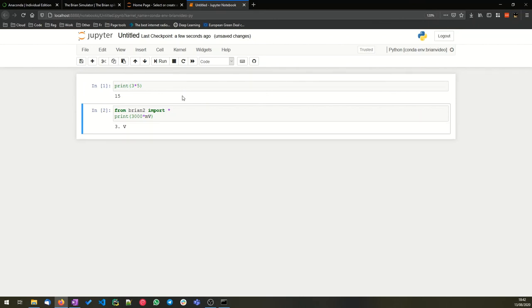Okay, that's it. I'm going to show you in another video how you can run Brian in the cloud without having to do any local installation. And also, of course, how to actually get started using Brian. Thank you very much. Hope that was helpful.